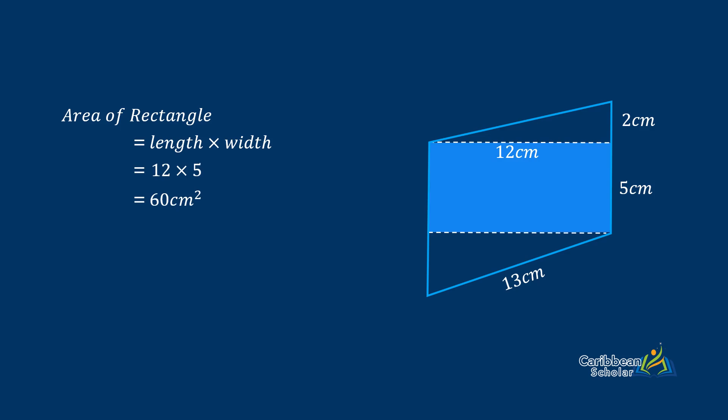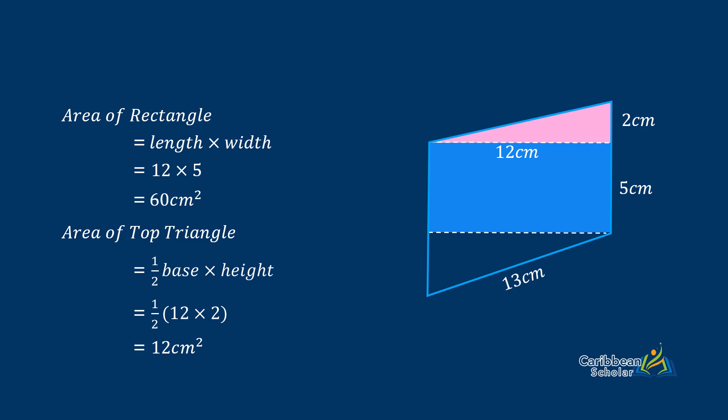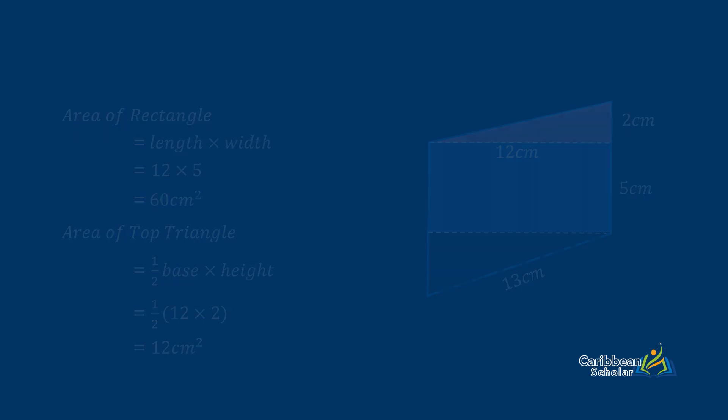The next thing we'll do is find the area of the top triangle and this is half base by height. The area of the top triangle will be half of 12 times 2, which gives us 12 centimeters squared. Okay not too bad, just one more to go.